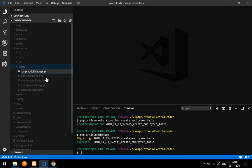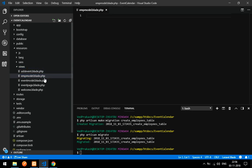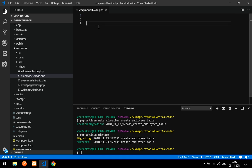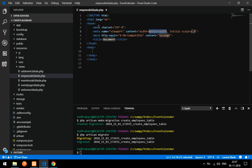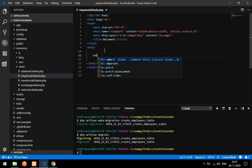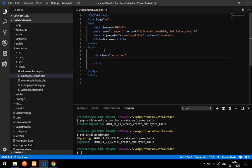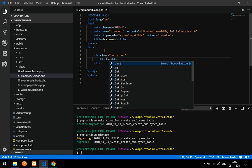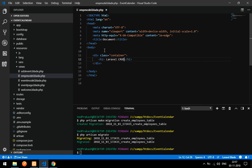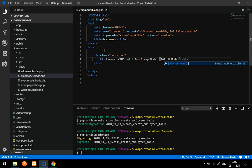Let's give enter and the employee model blade file is ready. Now we will create HTML content. Inside this I'm going to add a container with a heading that says 'Laravel CRUD with Bootstrap Modal' — that is nothing but your pop-up modal.